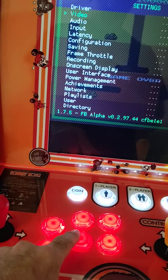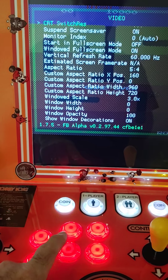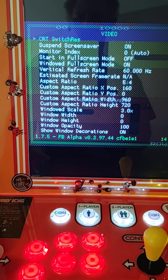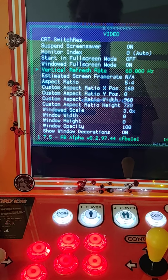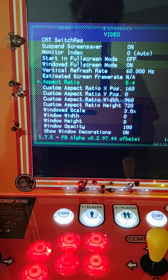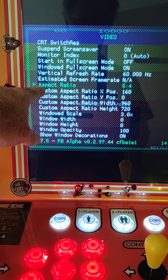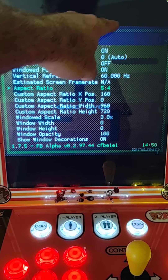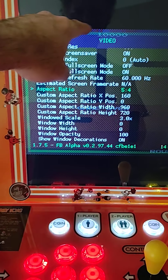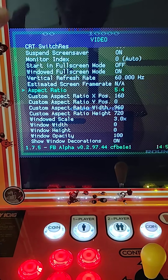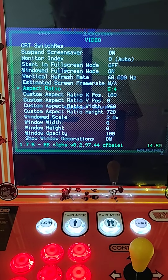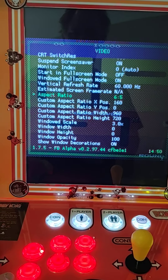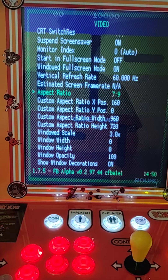We want to go to Video — once again you select with your A button. We're looking for aspect ratio, and you'll see aspect ratio is right here. Right now this game is set to 5.4, that's why it's showing as horizontal and not vertical. So we're going to go to the right with the joystick and every time we move it's going to change the aspect ratio.